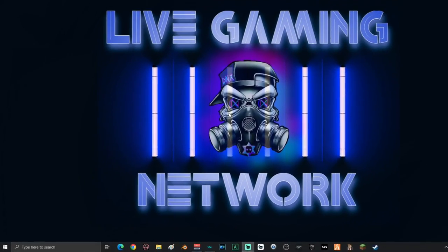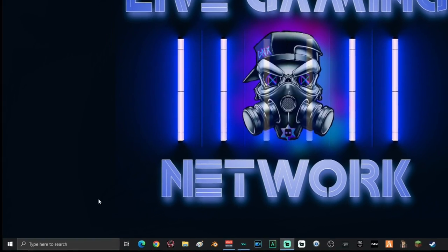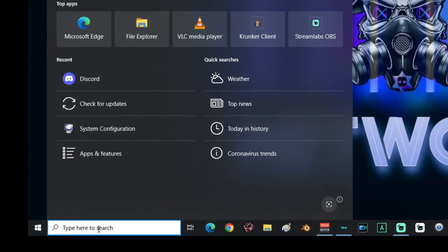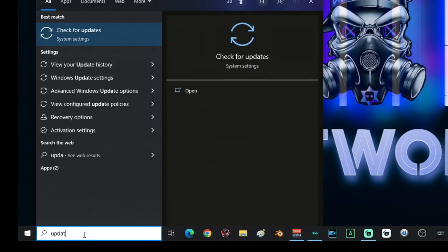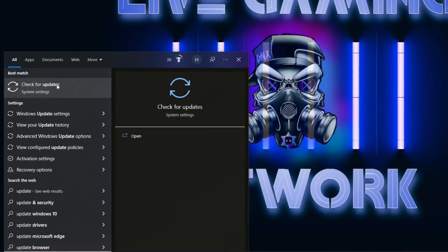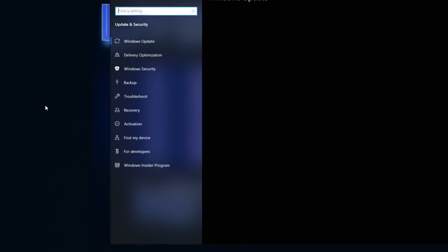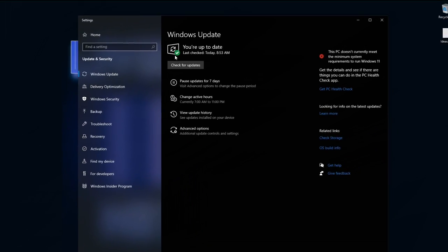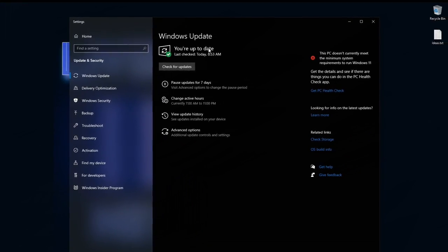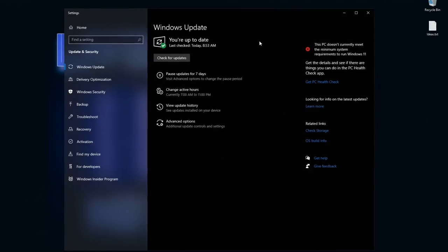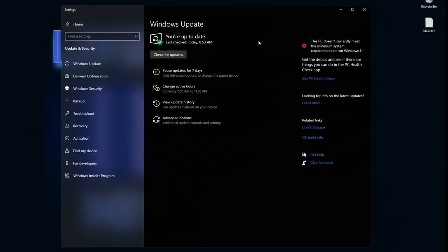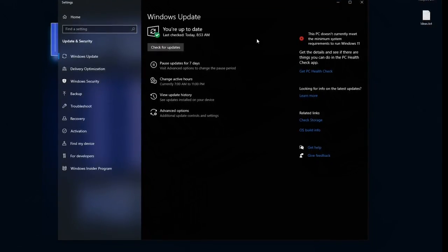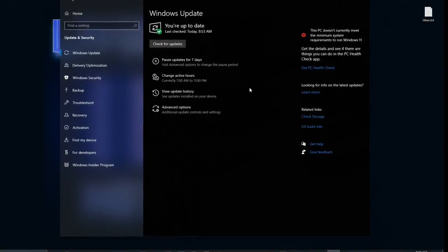Once your computer is done restarting, go back down into the search and type in update. Click on check for updates. If you've got the green checkmark and it says you're up to date, you are good to go. There's one last thing that you can change in order to help your computer run a little bit faster.